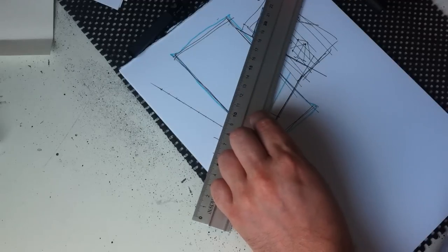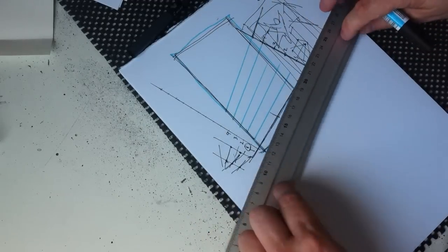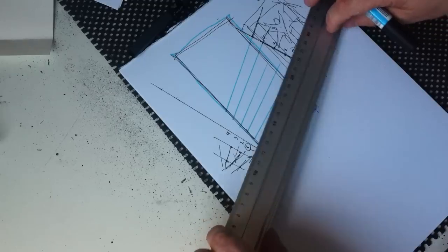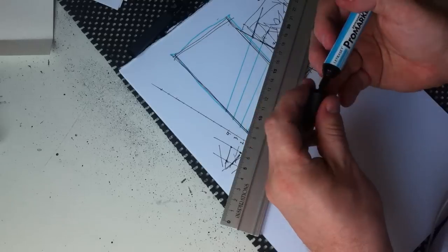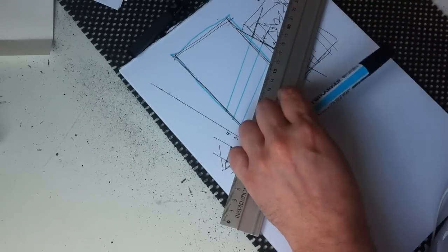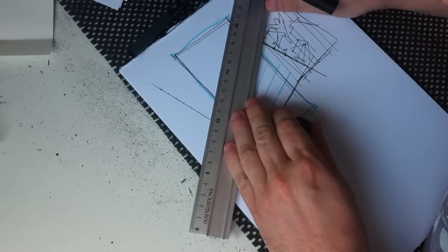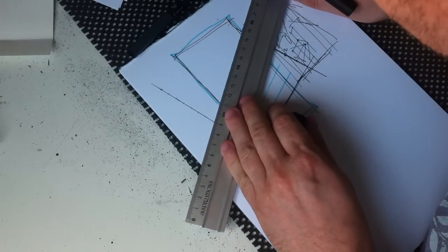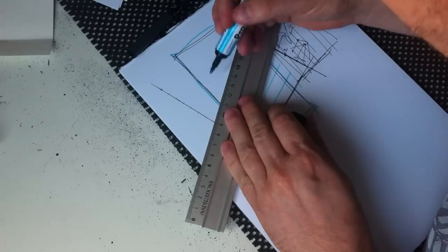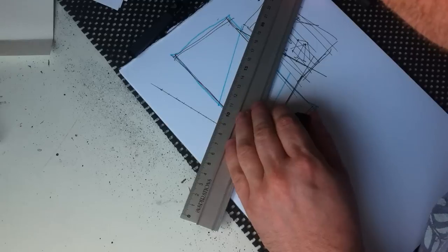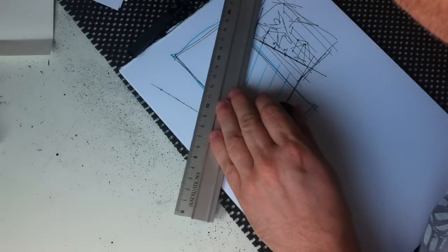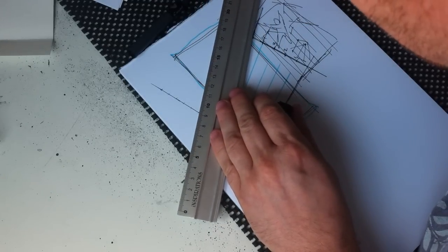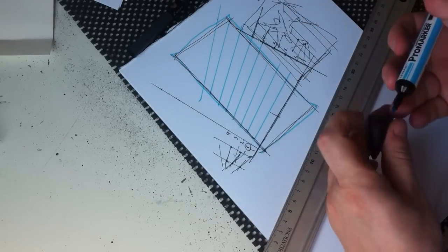And you can see here, very quickly, that in this instance the vanishing point is probably over here somewhere. But you could make those lines shallower, so your point is even further away. Let's mark off a couple more. There we go.